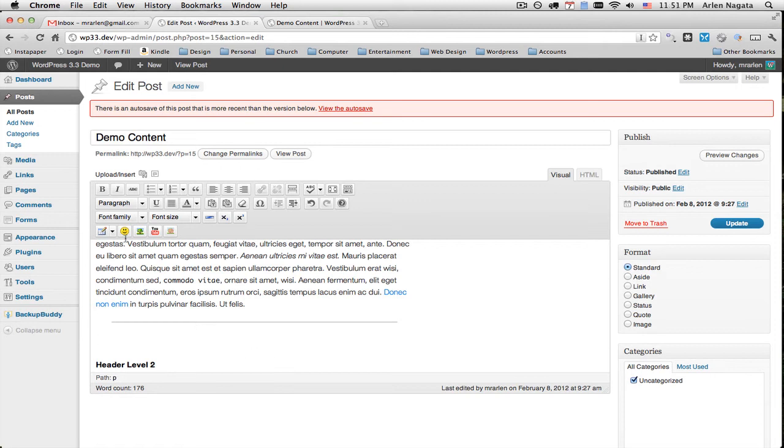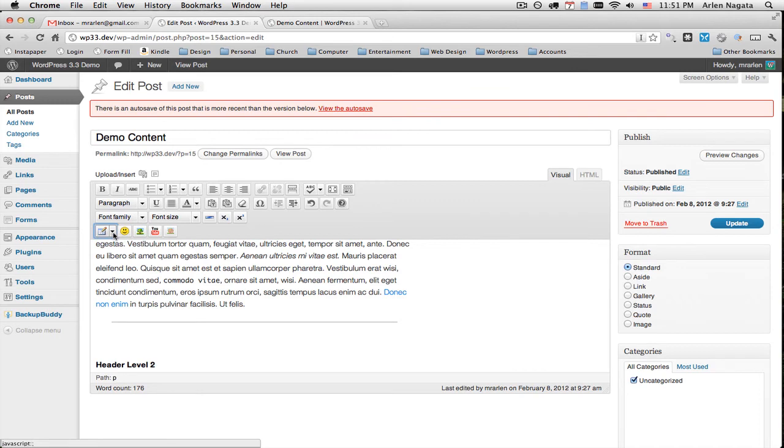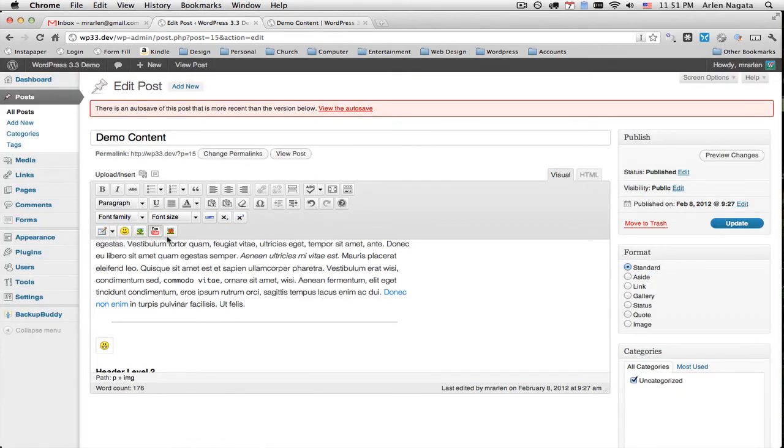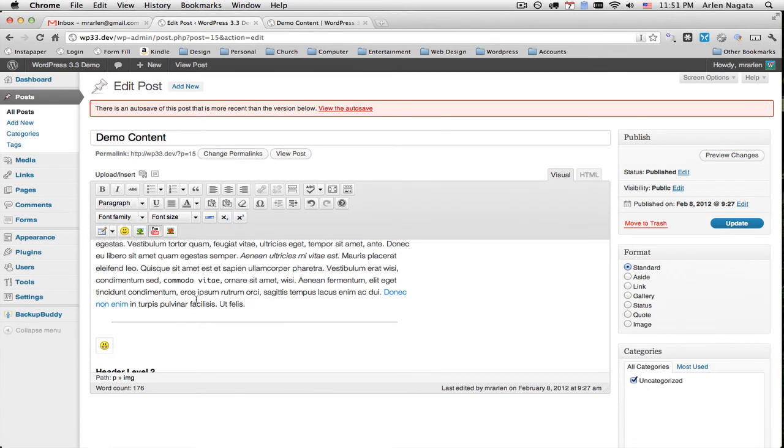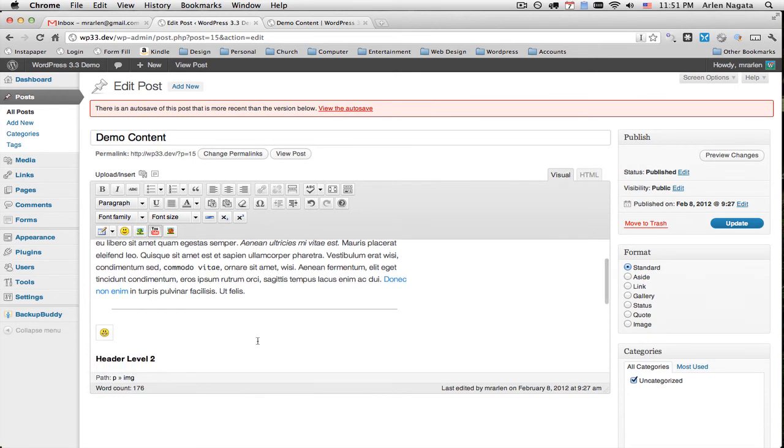Alright, now I'm going to be able to insert a table. Plenty of options here. Wonderful. Little emoticons. And remember, these YouTube map plugin, those are really awesome. So check those out on your own time.